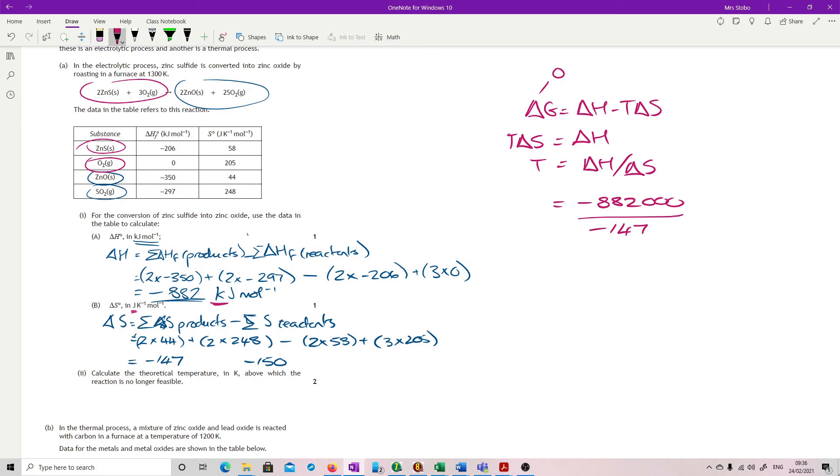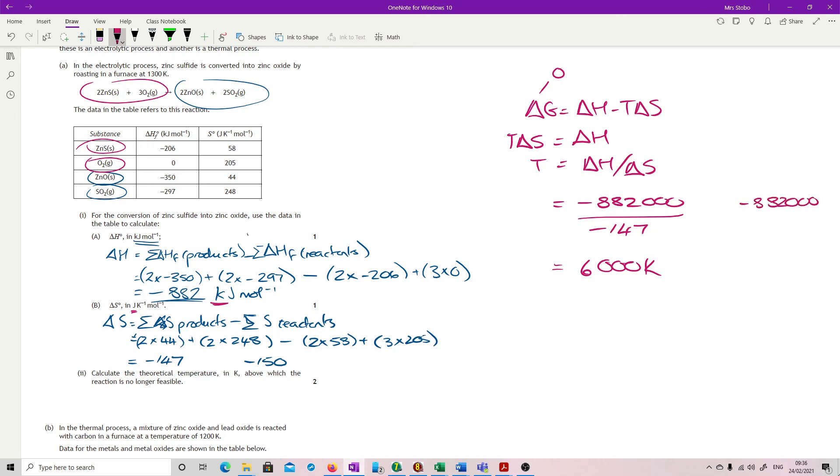You could, I suppose, just not put in the minuses because you know a minus divided by minus is not going to be any different from a plus divided by plus. But it's up to you. And that gives us 6000 Kelvin. So if you'd also, if you'd gone at the 150, that gives you 5880 Kelvin. Any of these are acceptable within the range.